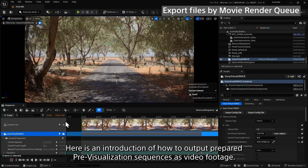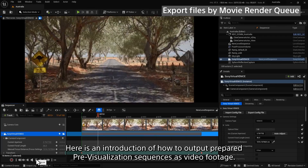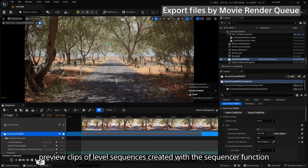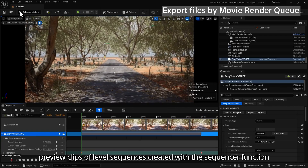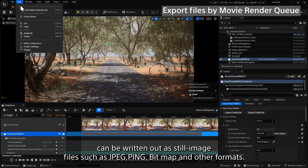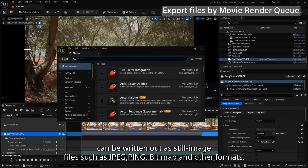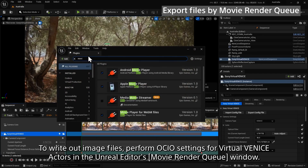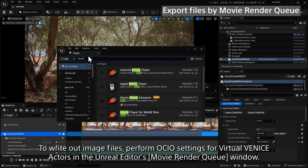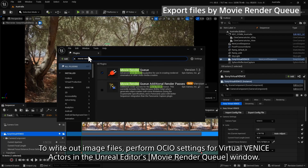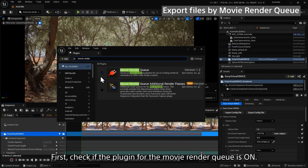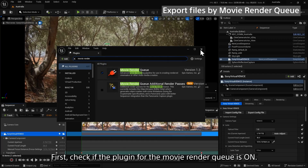Here is an introduction of how to output prepared pre-visualization sequences as video footage. Using Unreal Engine's Movie Render Queue function, preview clips of level sequences created with the Sequencer function can be written out as still image files such as JPEG, PNG, bitmap, and other formats. To write out image files, perform OCIO settings for Virtual Venice actors in the Unreal Editor's Movie Render Queue window. First, check if the plugin for the Movie Render Queue is on.